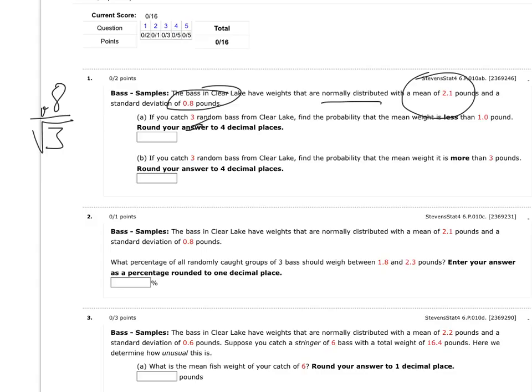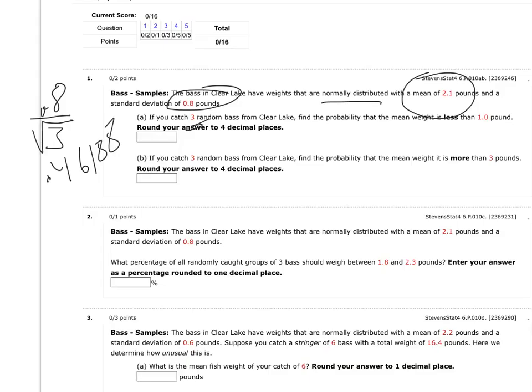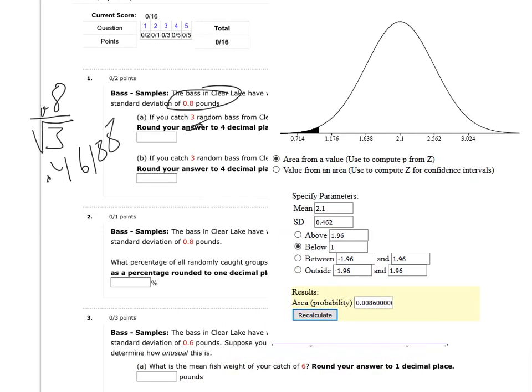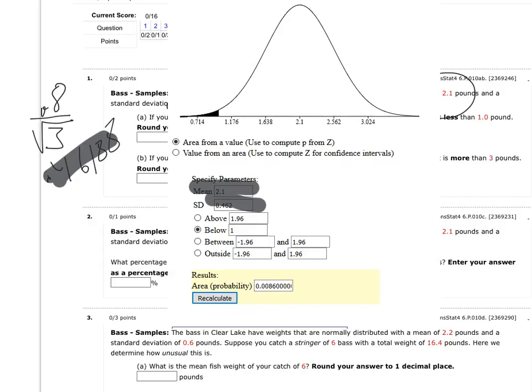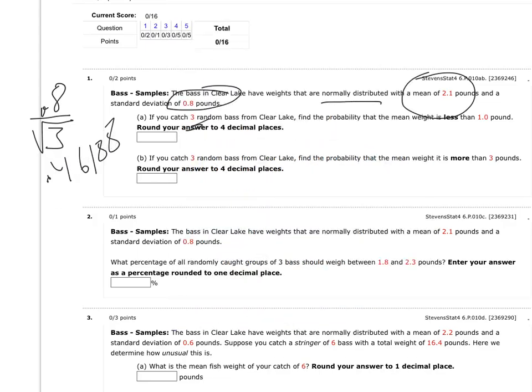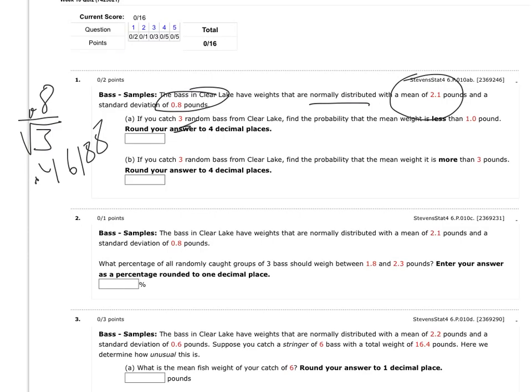So 0.8 divided by the square root of 3, let's see here. 0.8 divided by the square root of 3, I'm getting 0.461, about 0.46188. Then to get the probability, I could calculate a Z-score and go to the Z-score table and look it up, or I could use an applet. I did that earlier, so I'm going to grab my applet picture. I'm going to be less than 1 pound, so I put the mean of 2.1 in there, and I typed in my standard deviation. Notice I rounded a little bit, and then I said below 1, and there's the area, and that's the answer.